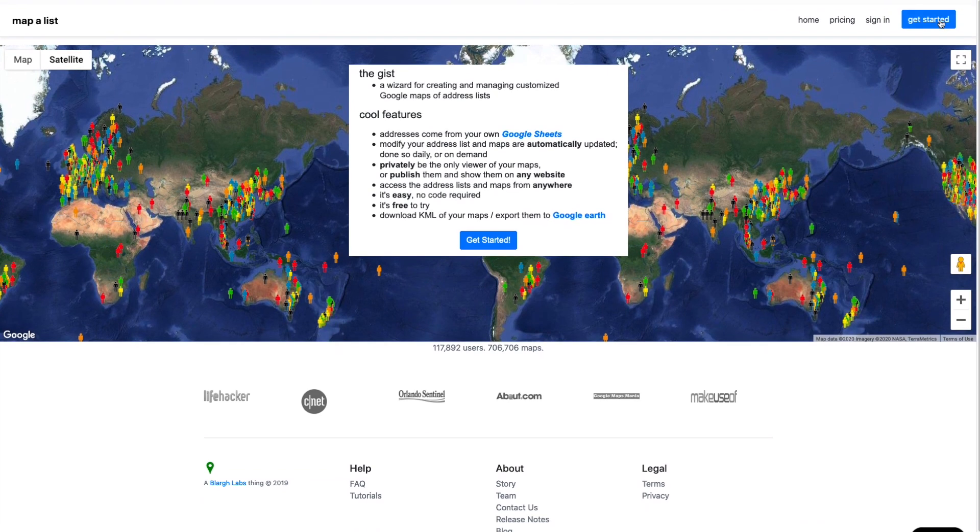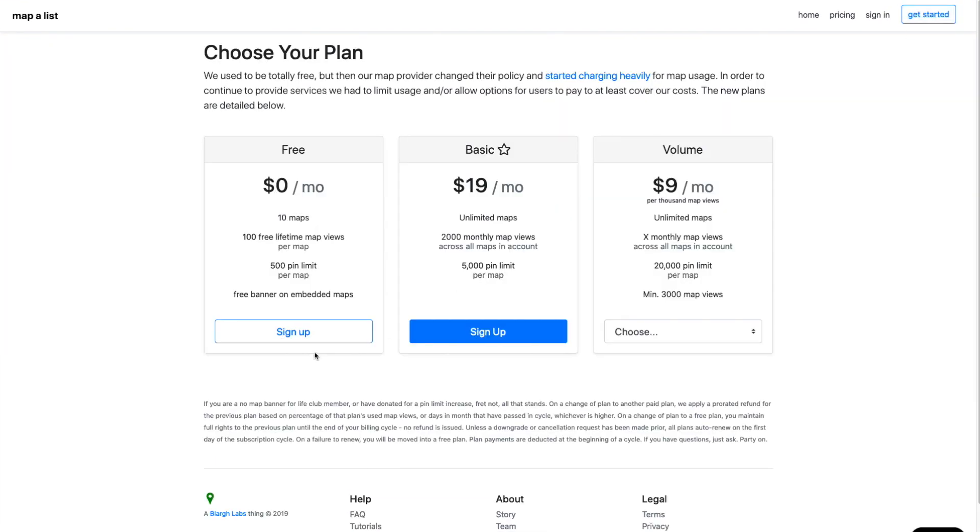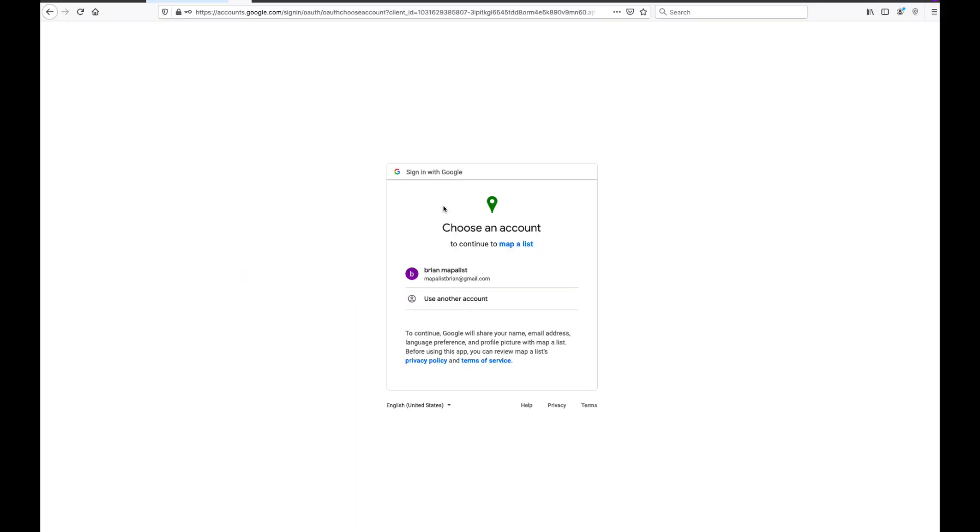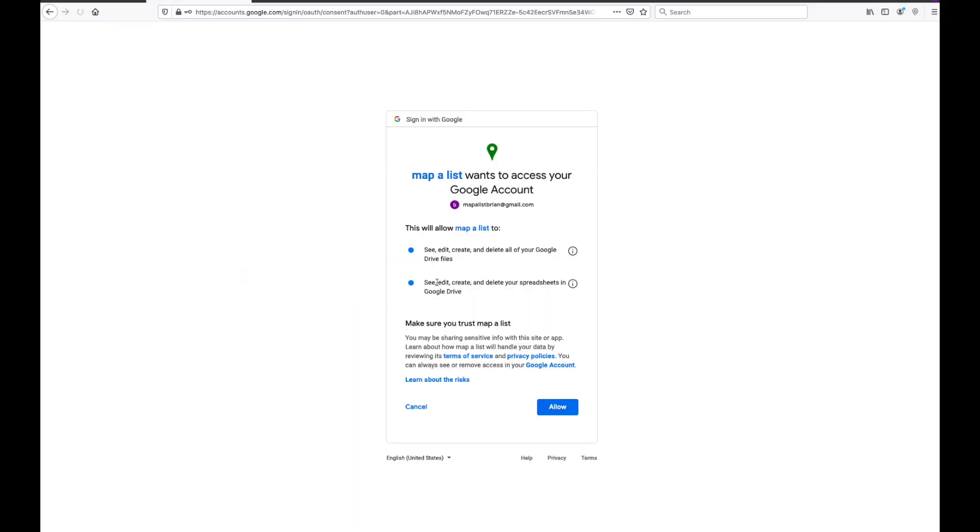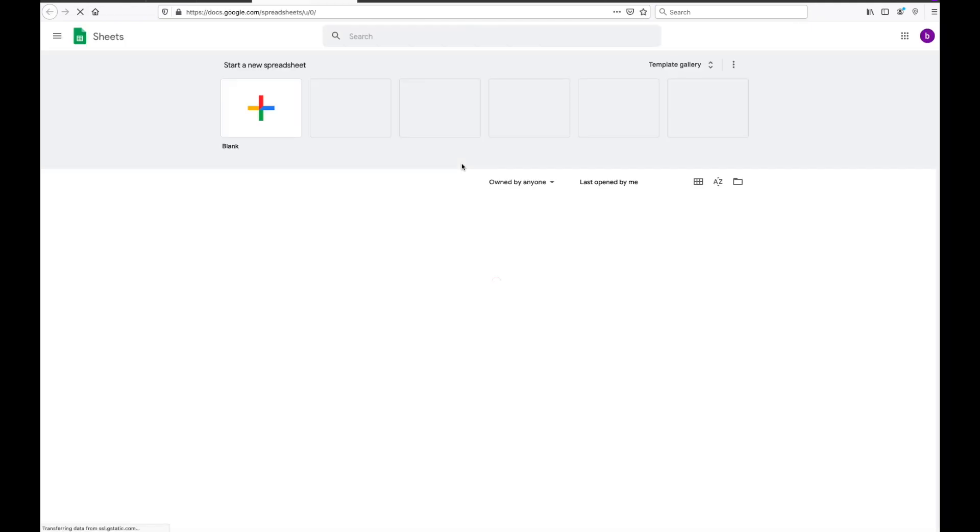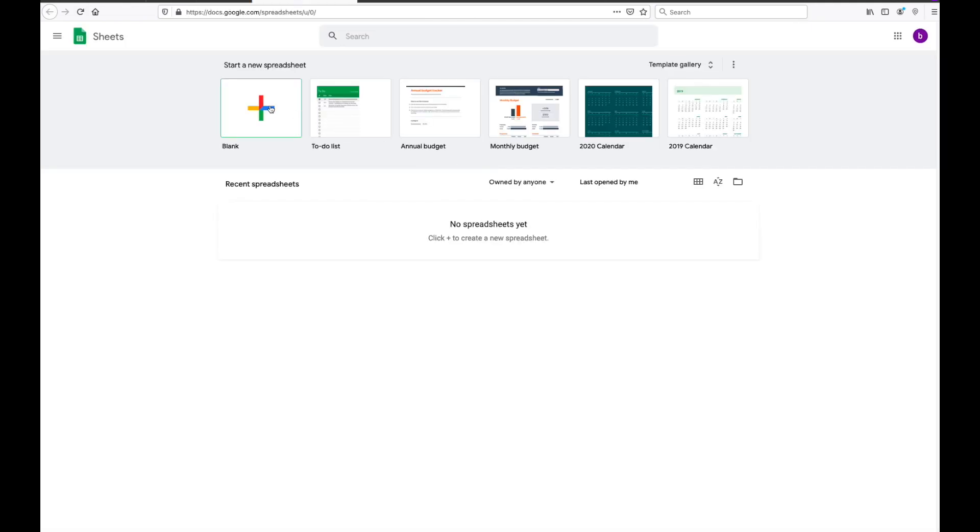I'm going to create an account, so I'll click on get started, sign up. On this next step, you're giving Mapalist access to your Google Docs. That allows you from within Mapalist to be able to look at Google Sheets.